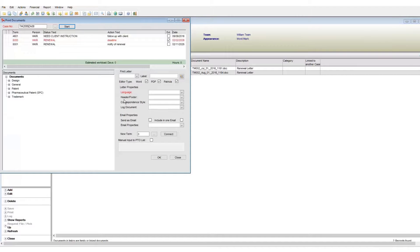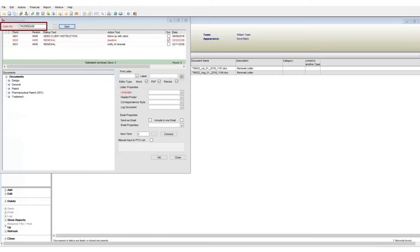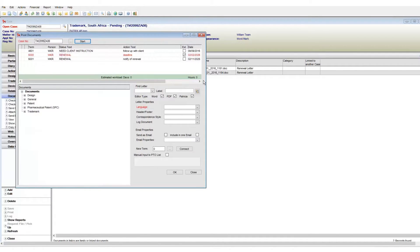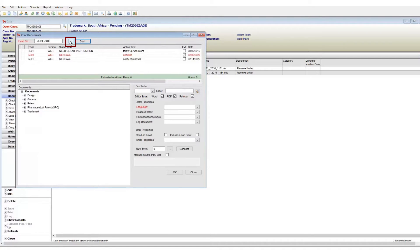First, we have the case number which shows against which case these documents will be generated. All the bookmarks will be populated with data found in the case reference you see here. The case number value defaults to the currently opened case and can be changed by clicking on the search icon. Once a reference has been changed, remember to click the start button to update the window.